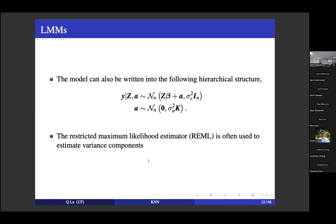The model can also be written in a hierarchical structure that we will use to introduce our method. A key feature of the linear mixed model is that it uses one parameter to measure the overall genetic effect, substantially reducing model complexity so you don't need a large sample to train it. We typically use REML to estimate the variance component parameters. However, REML is an iterative algorithm and quite computationally intensive, especially with increased sample size — it's almost impractical for UK Biobank data because it involves inverting a 500K × 500K matrix.